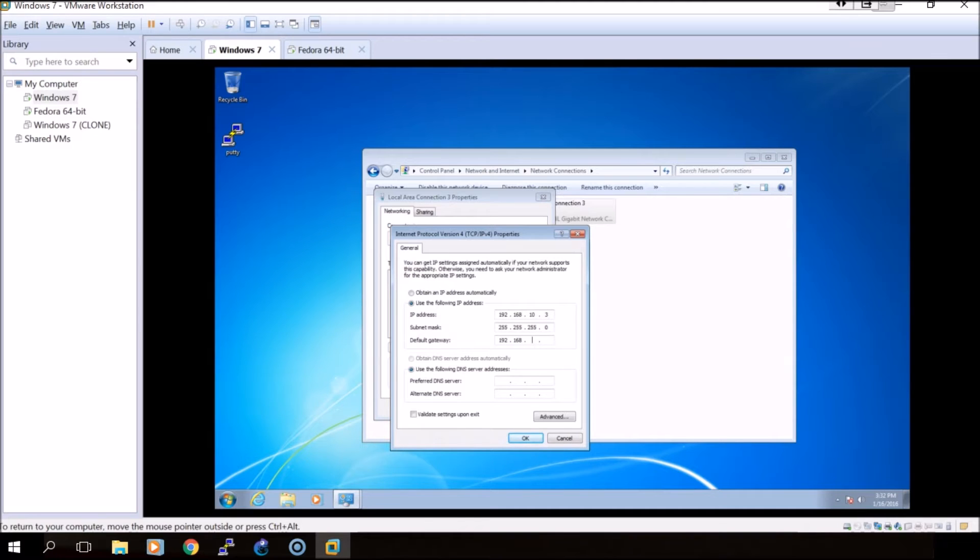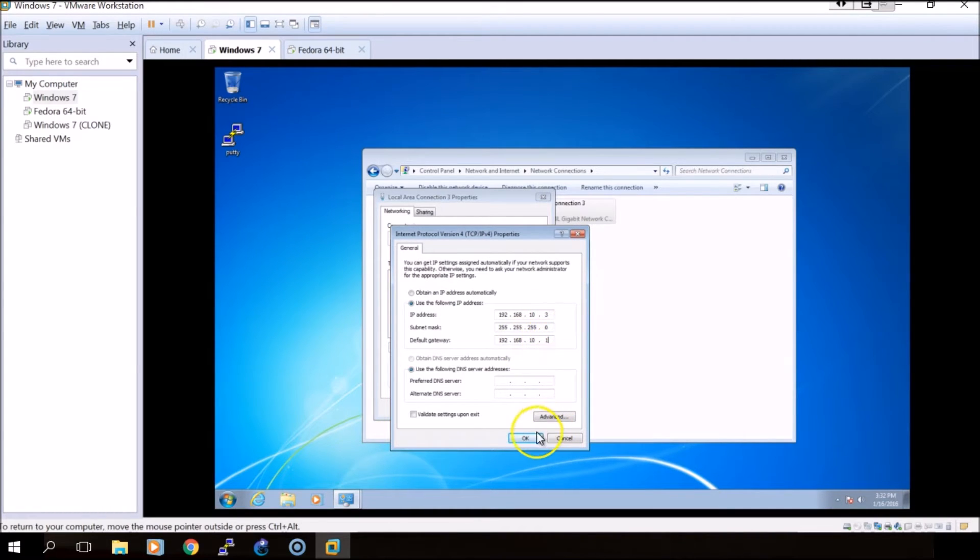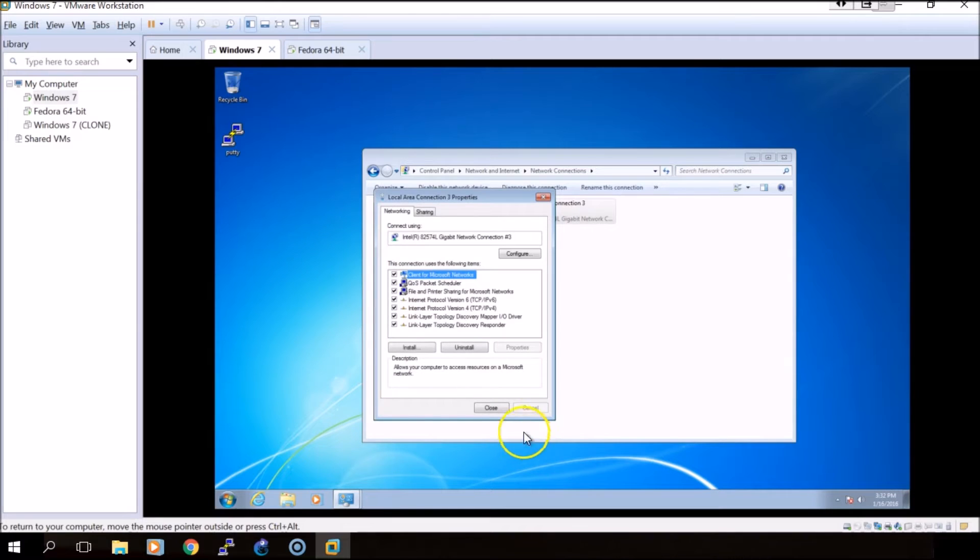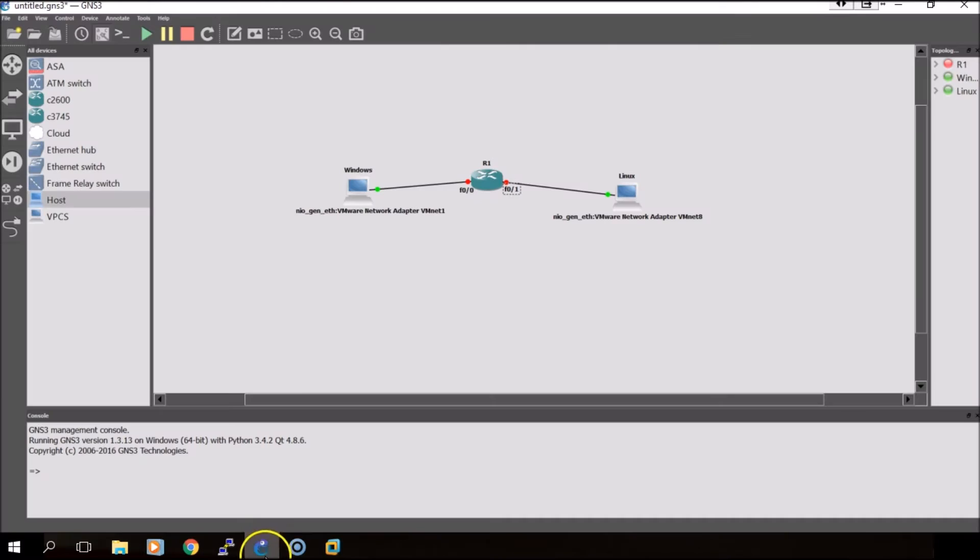We will set this gateway IP address as the default gateway. I will set it as 10.1, click OK and close.